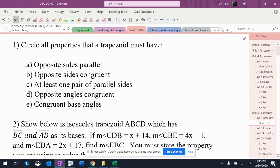Circle all the properties a trapezoid must have. A trapezoid must have at least one pair of parallel sides and it doesn't have any of the rest of that stuff.